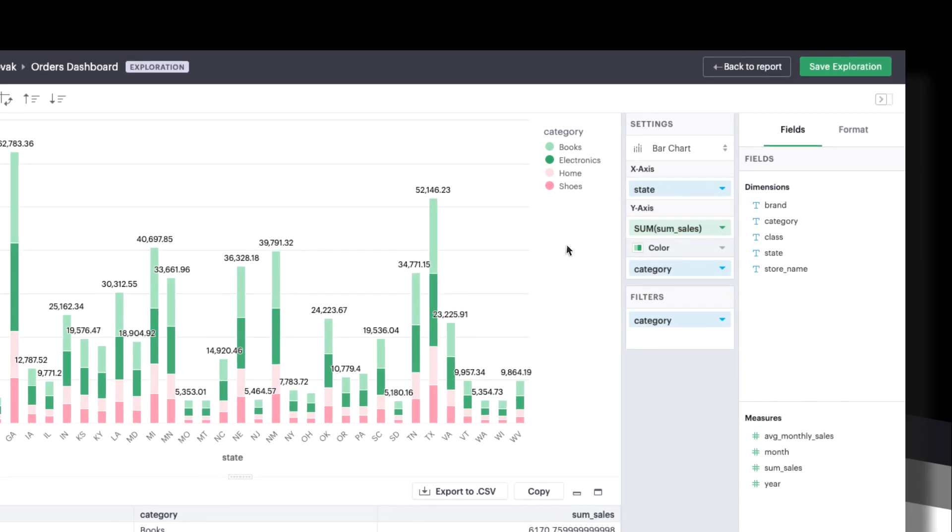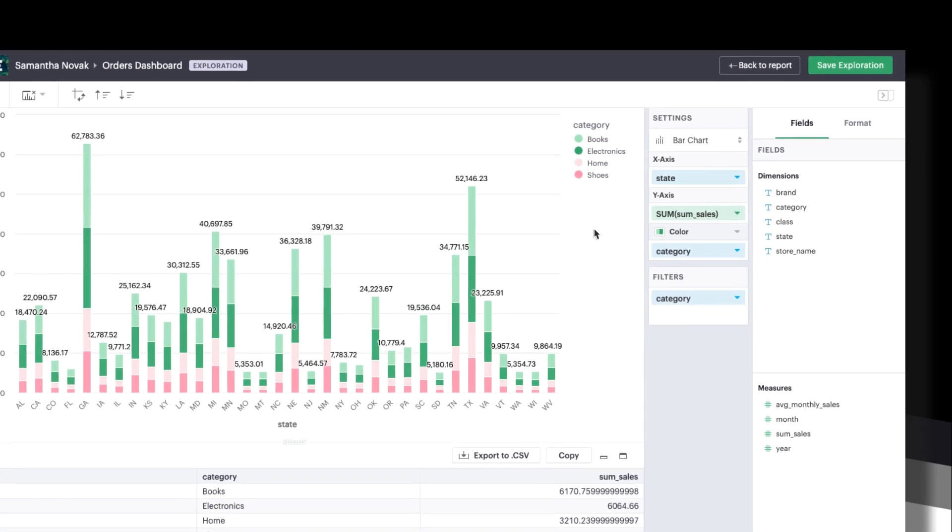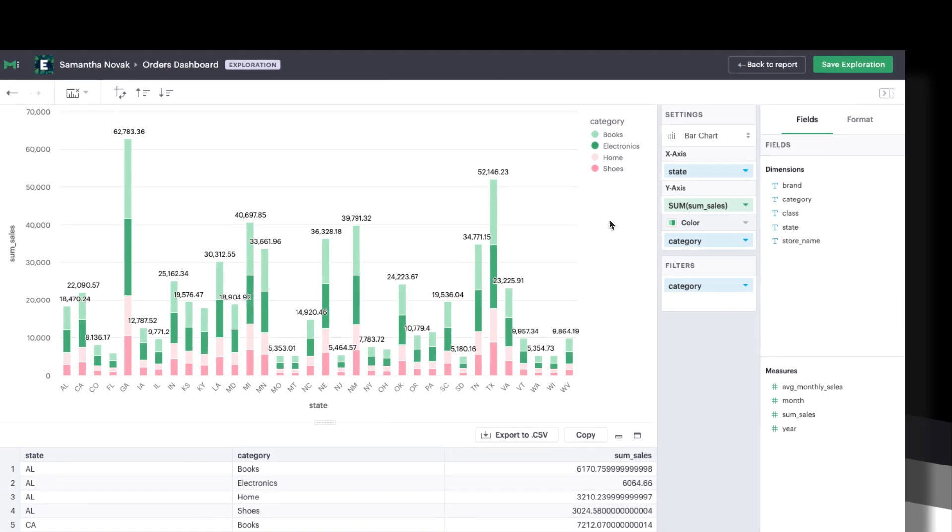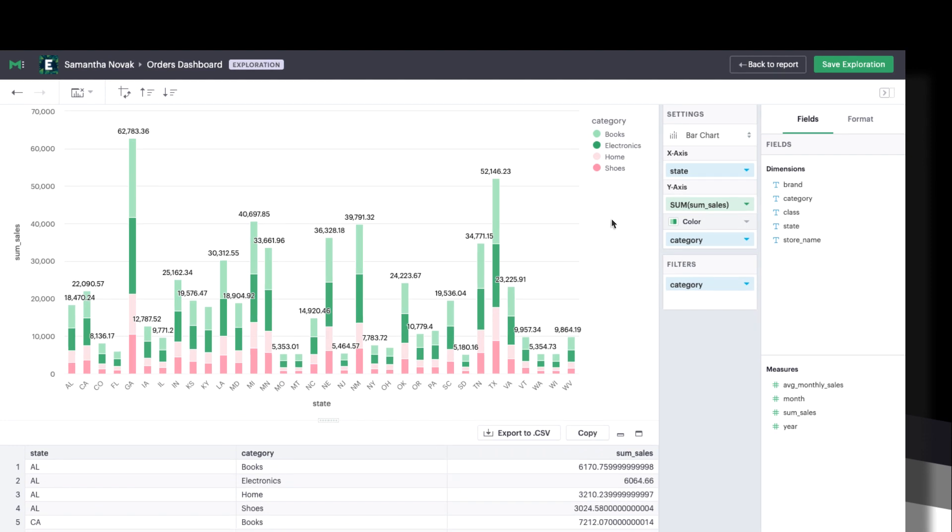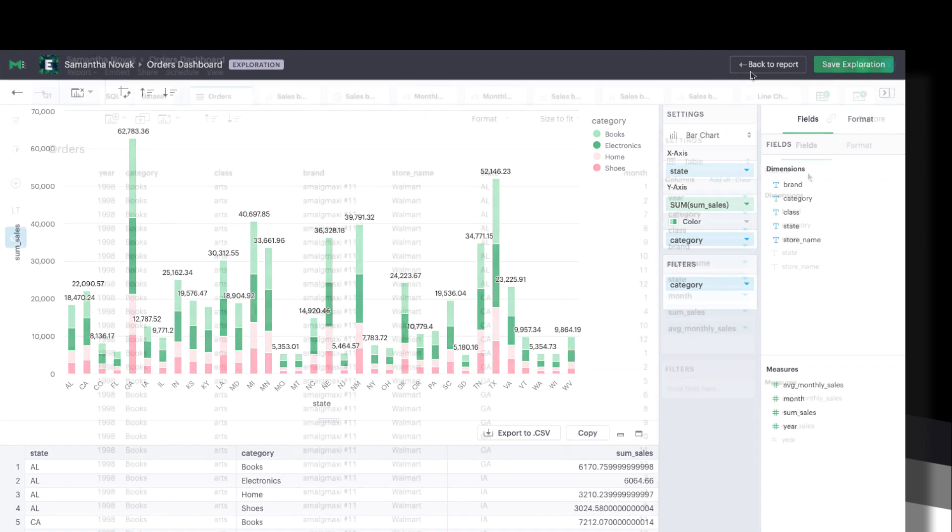Today we're going to show you how to create an exploration in Mode. Explorations are your own personal visualizations that don't impact the underlying report. There are a few ways to begin exploring from a Mode report.